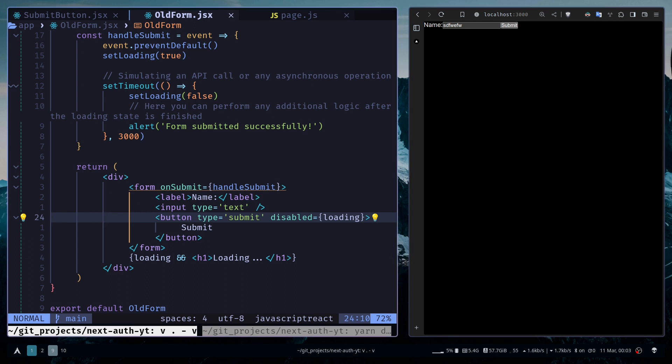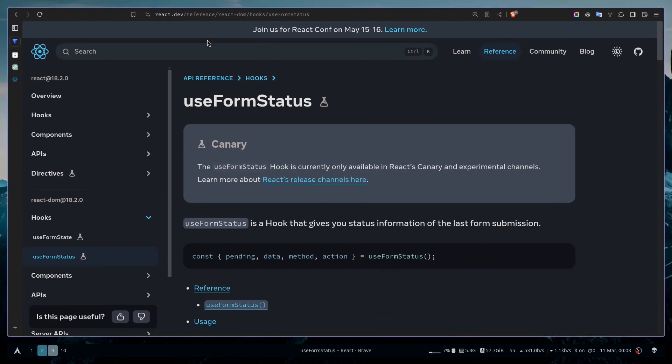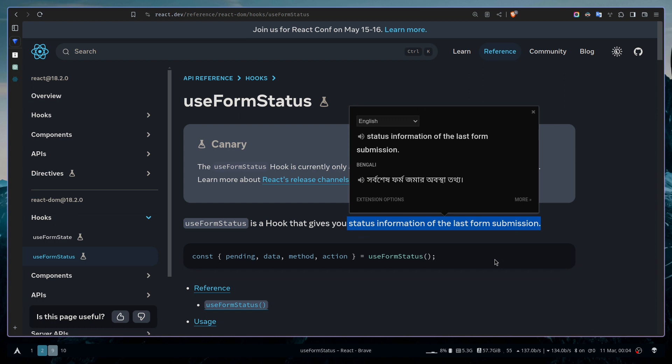That's a common way of doing it and there's nothing wrong with it. But it's a bit manual because you have to create the state and manage it manually. It would be nice if React handled the state management logic. This is why the useFormStatus hook exists. It gives you status information of the last form submission.